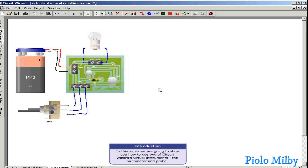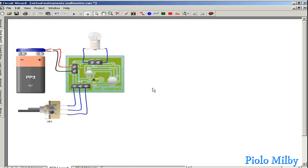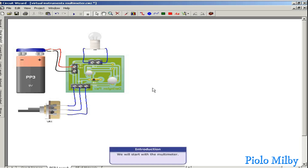In this video we are going to show you how to use two of CircuitWizard's virtual instruments: the multimeter and probe. We will start with the multimeter.